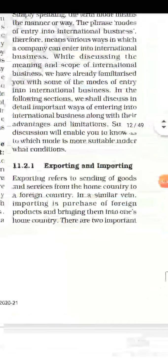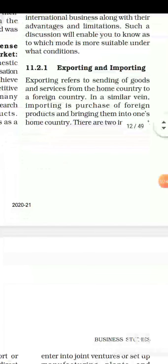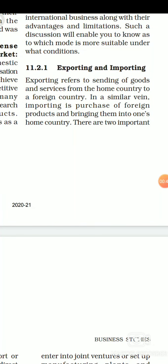The first manner of entry into international business is exporting and importing. This is the easiest manner for entering into any kind of international business. Exporting refers to sending of goods and services from the home country to a foreign country. Importing basically means when we purchase a foreign product and bring it into our home country — that process is called importing.